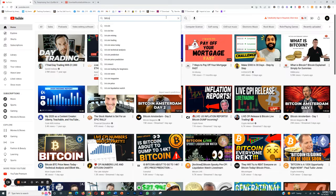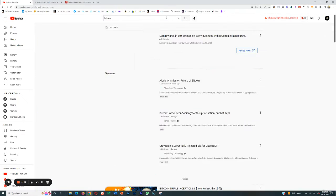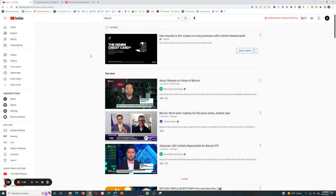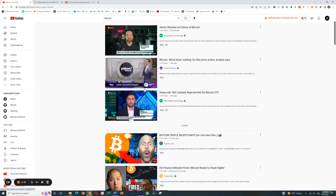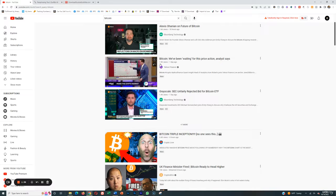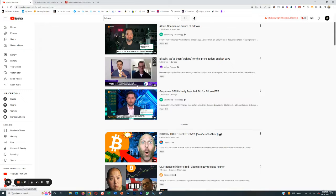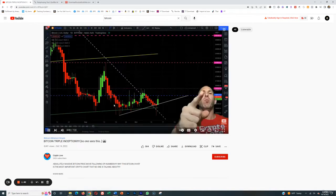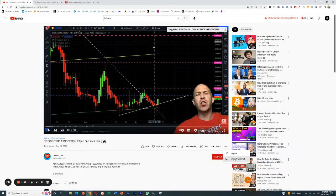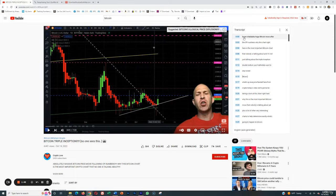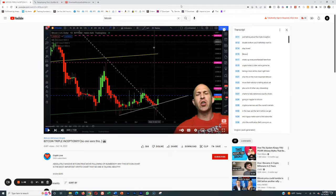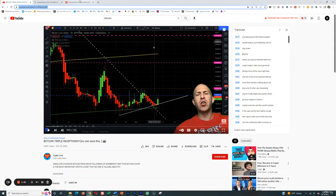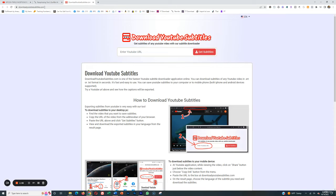We're going to stick with the example of Bitcoin — obviously don't do Bitcoin, that's a bad niche because it's super oversaturated. So if we figured out that a video was uploaded a day ago and it's got a lot of interest and kind of popped off, what we can do is click those three little buttons and say 'show transcript.' Another easier way to grab the transcript is to copy the URL and go to downloadyoutubesubtitles.com — there are many of these, that's just the easiest one I use.